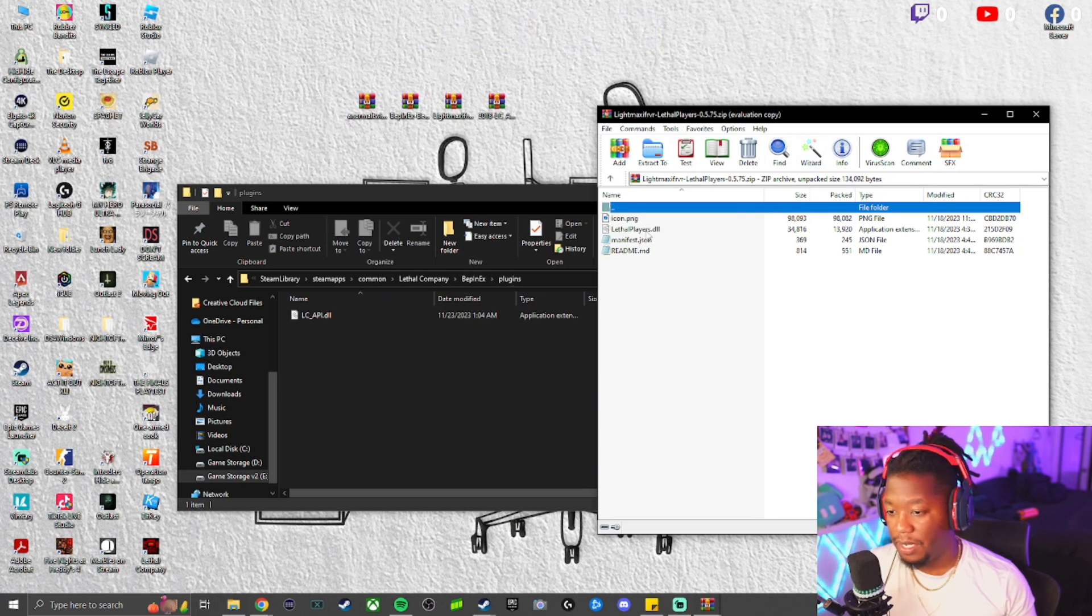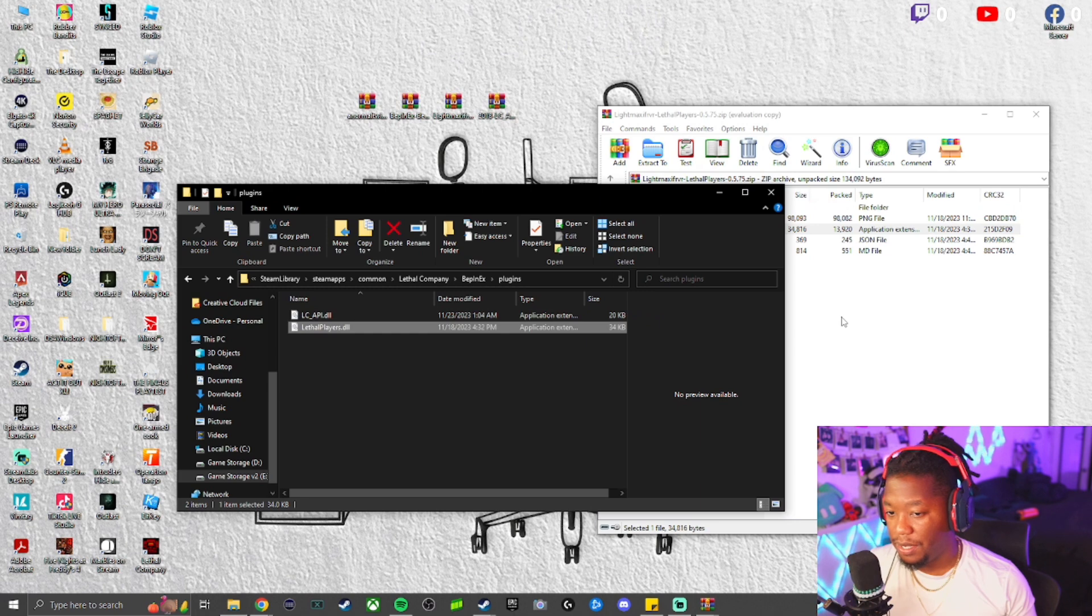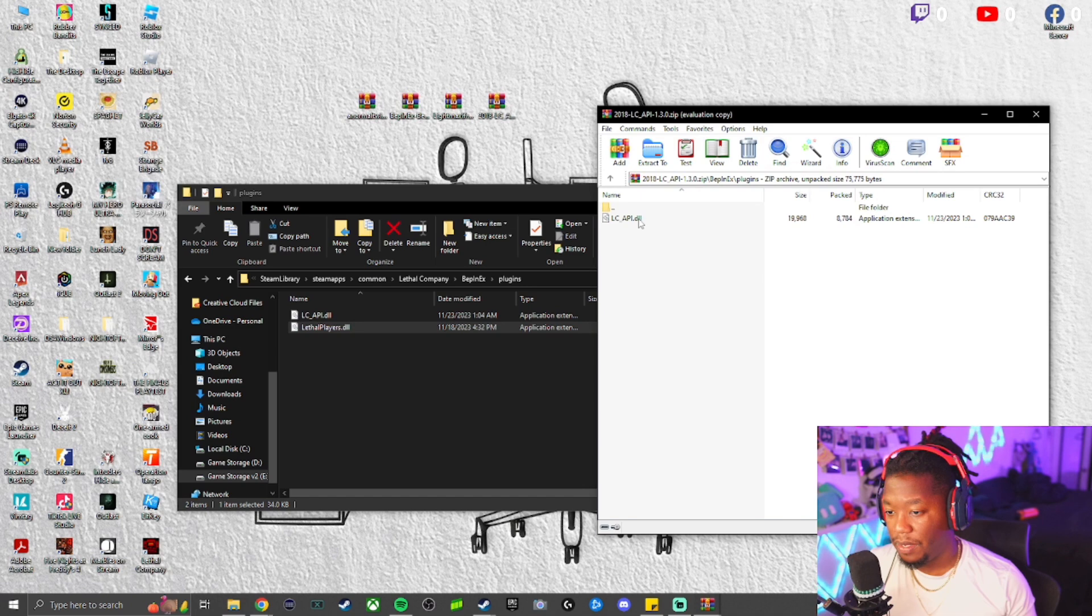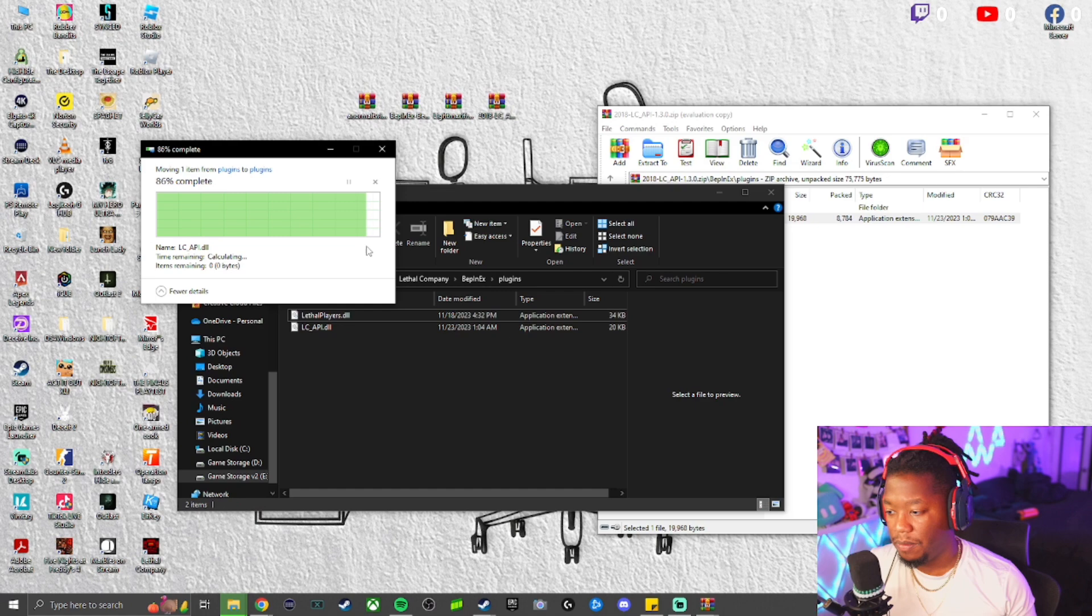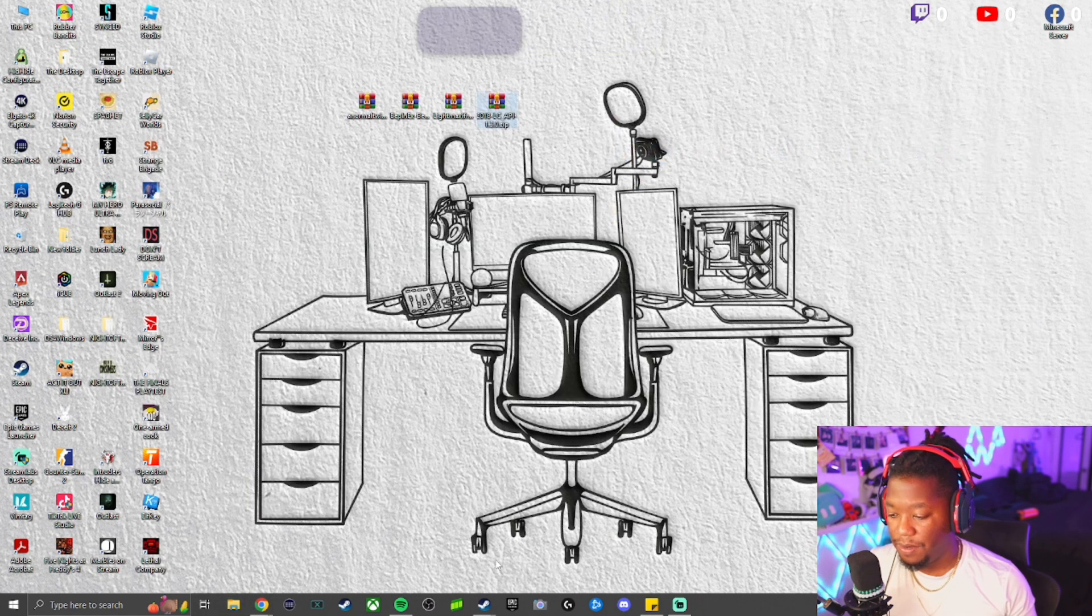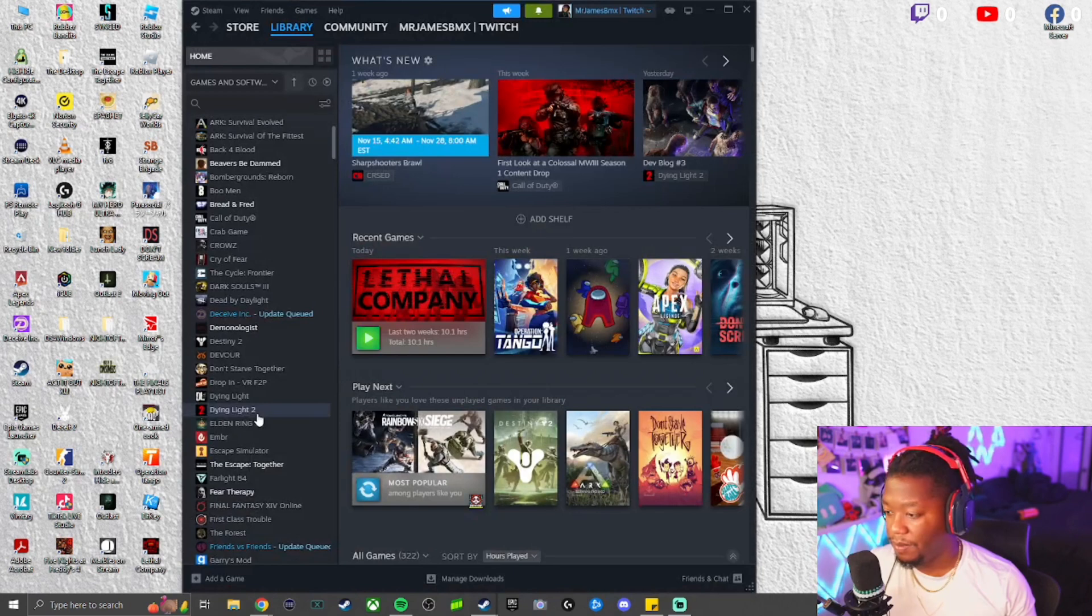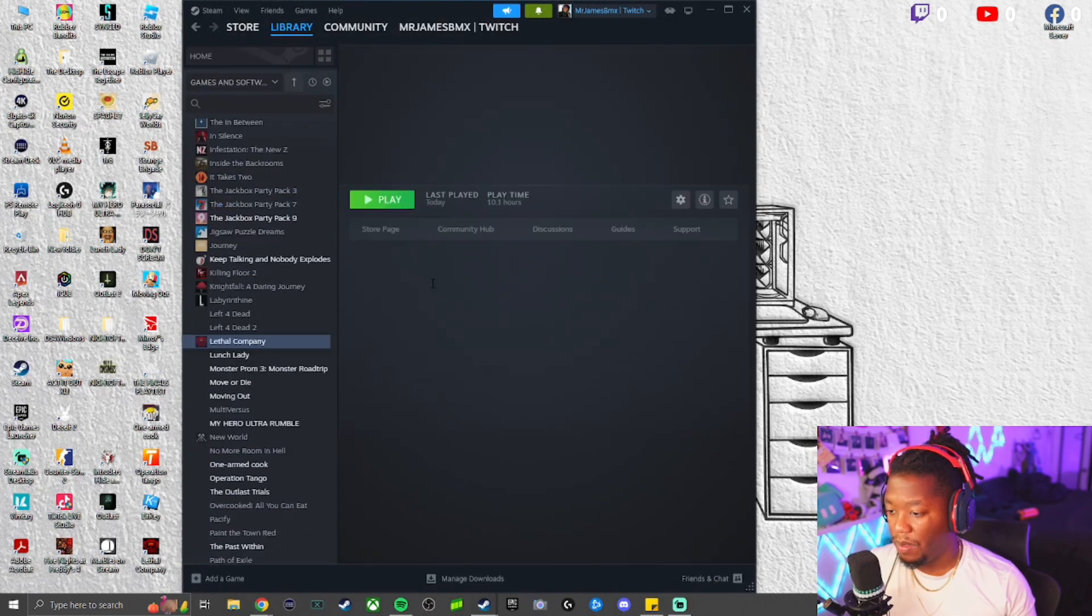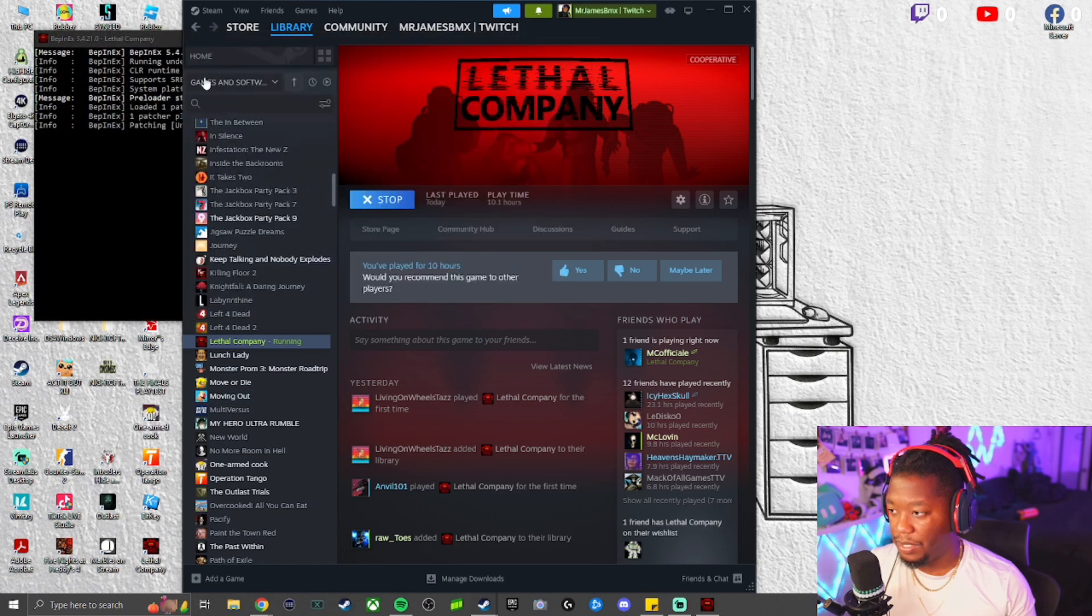Also add the LC pack. From there, you can close everything else out. You can go into Steam, open Lethal Company. You should get a little square box that shows those codings, as you can see. From there, the game will open up.